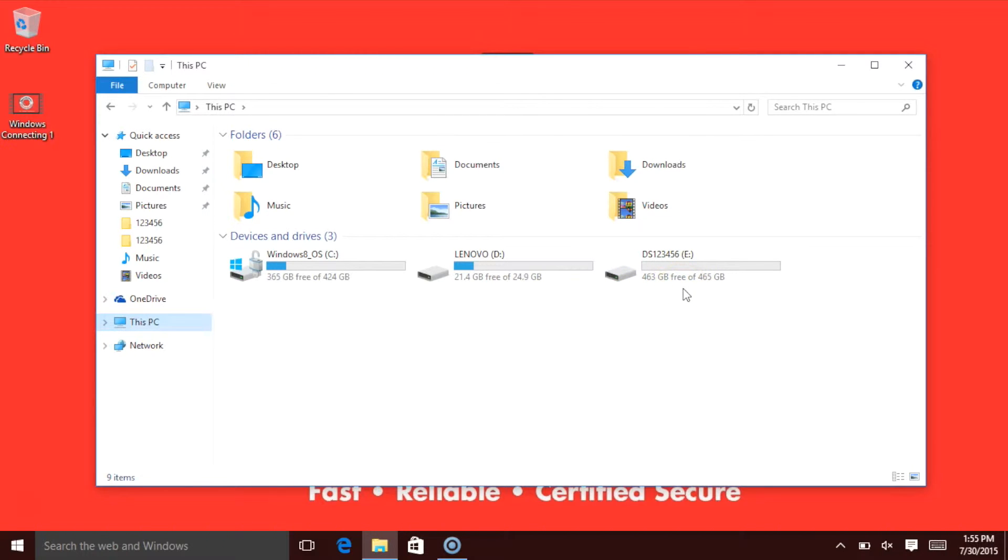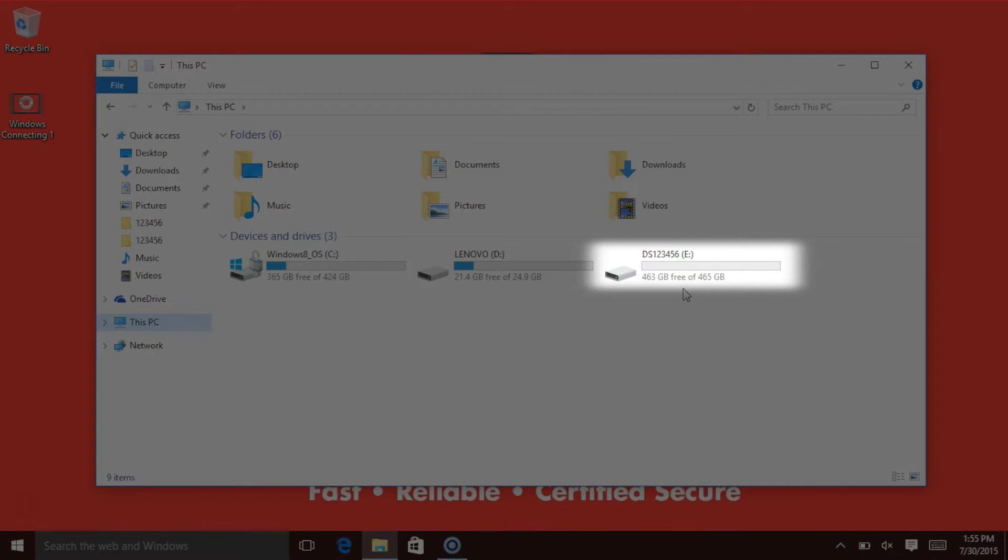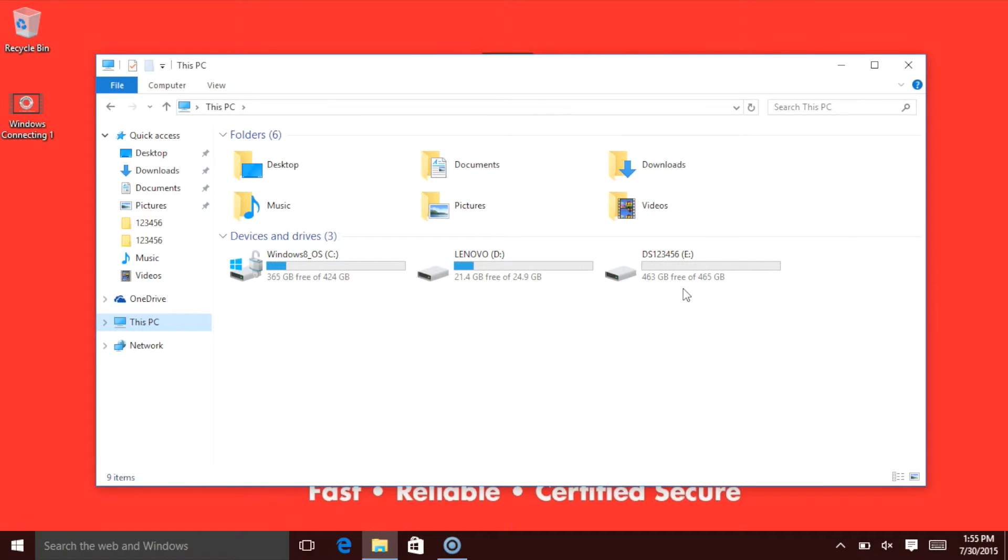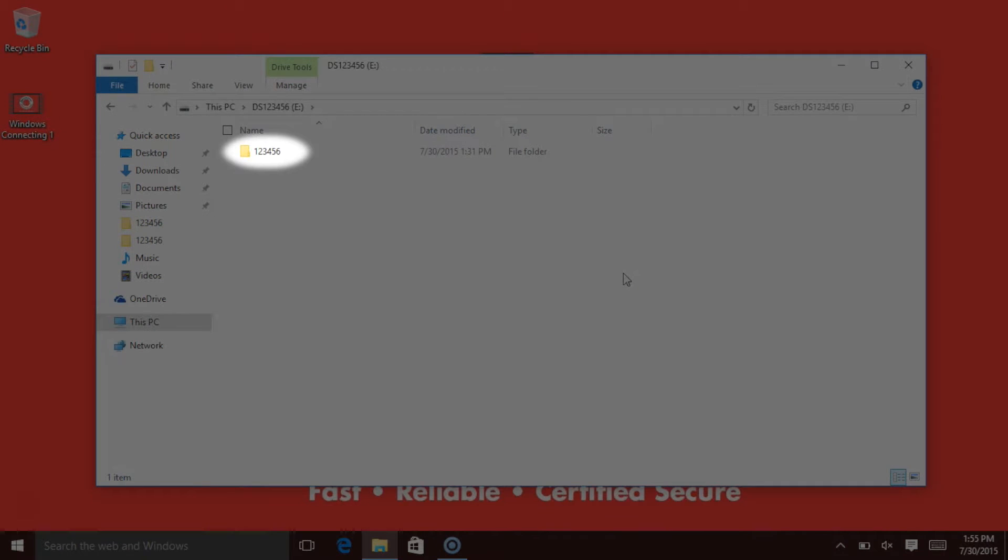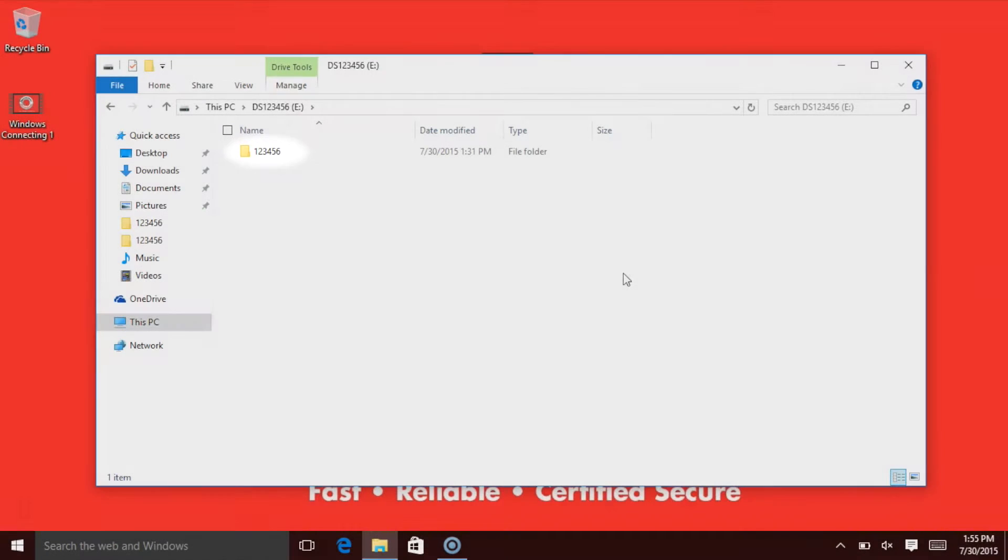All DriveSavers recoveries are listed with DS and then the job number. That's how you'll identify it. You will double-click onto that. You will see a folder that also has your job number on it. Inside that folder is everything that we recovered.